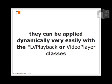They can be applied dynamically, very easily in code, with either the FLVPlayback or VideoPlayer classes.